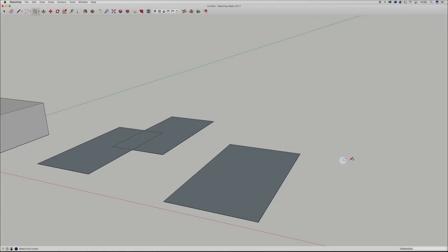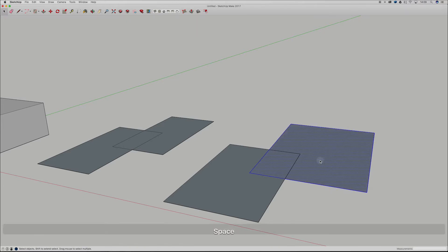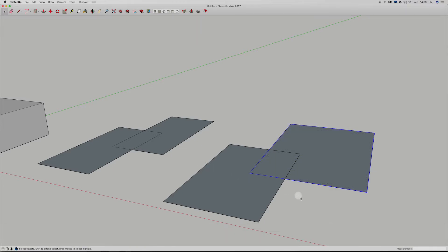Let's grab our other rectangle and throw in another rectangle, just like we did over here. And again we're going to double click on that, right click and then go make group.